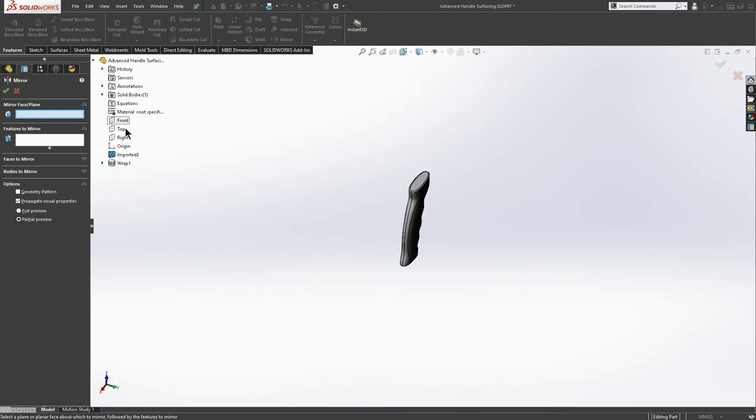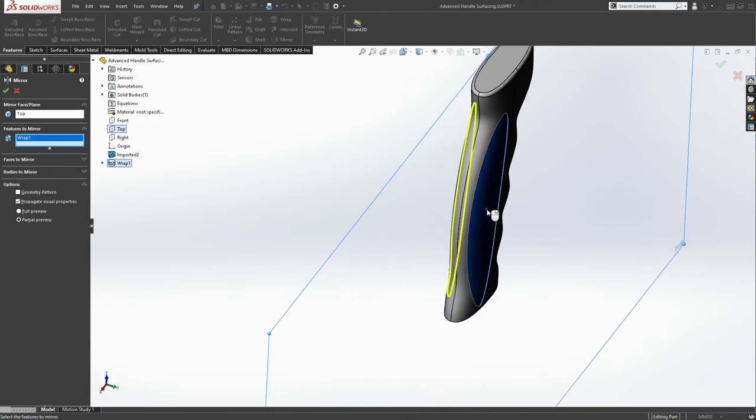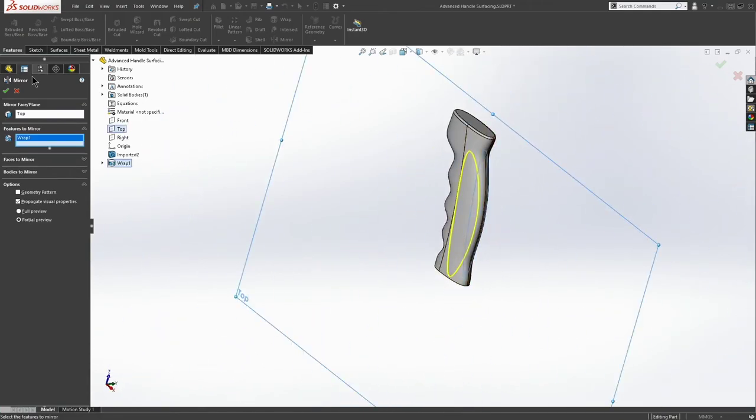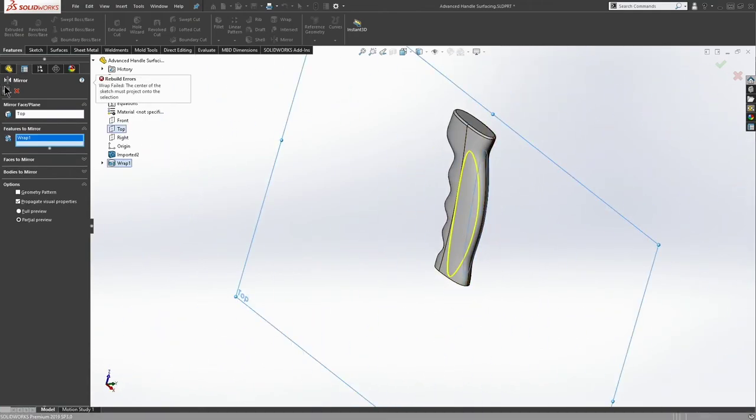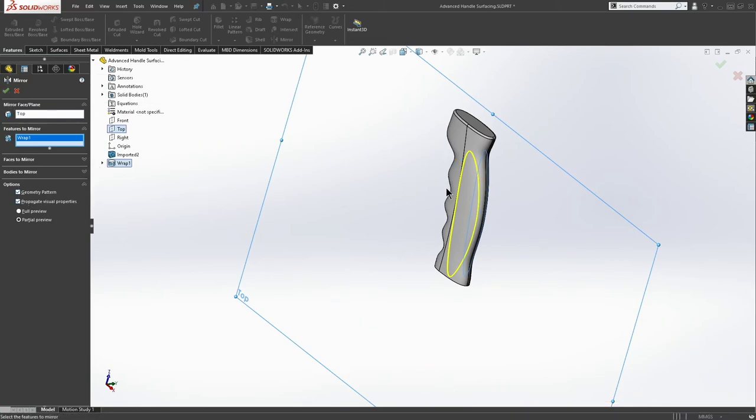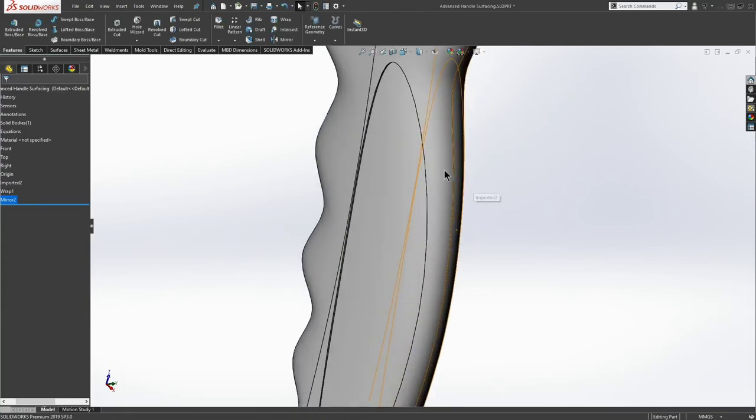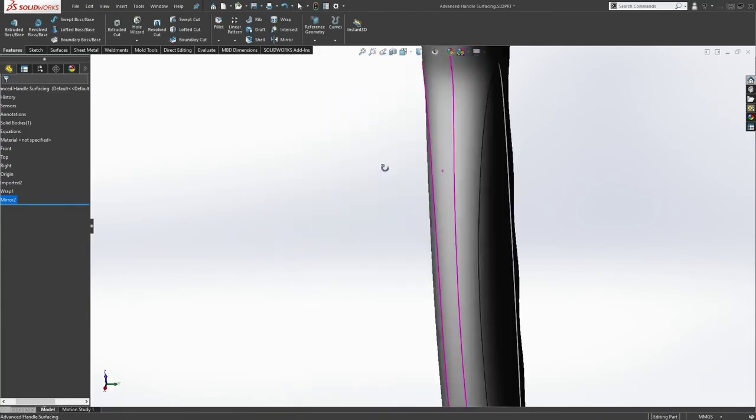Let's go with our top plane as a mirrored feature. Fantastic. Oh, it looks like we need to select geometry pattern. It tried to copy our design intent, which wouldn't be a great thing, right? So we've got these little inserts here that we can wrap on now.